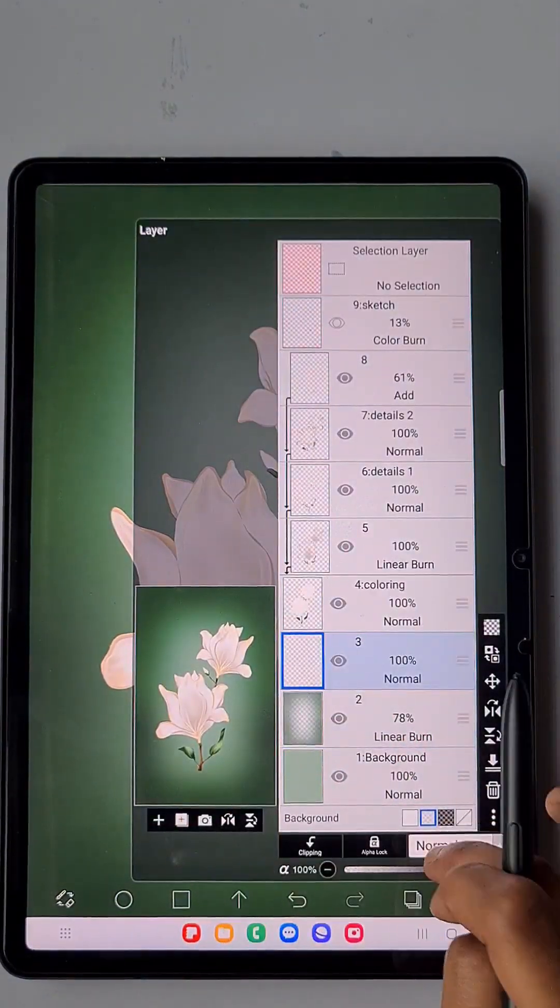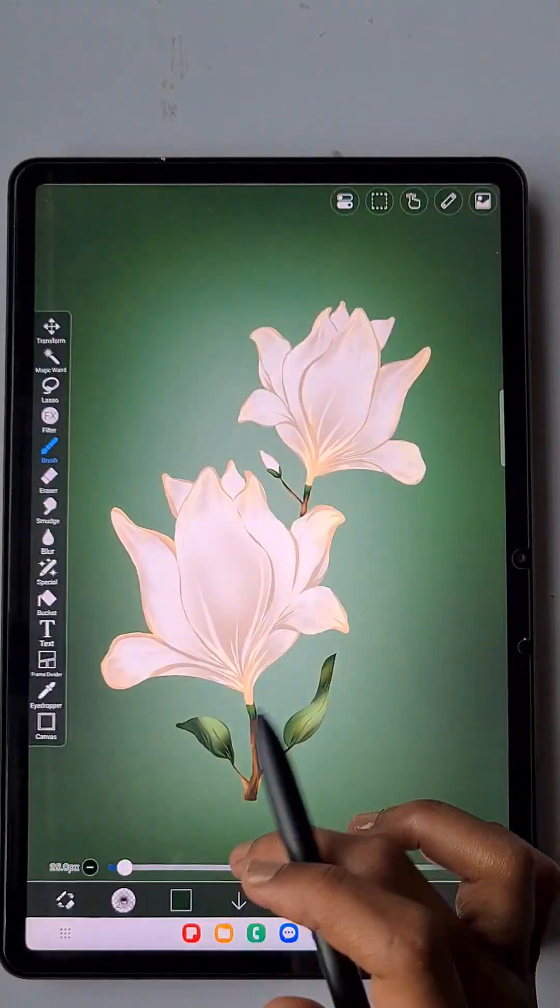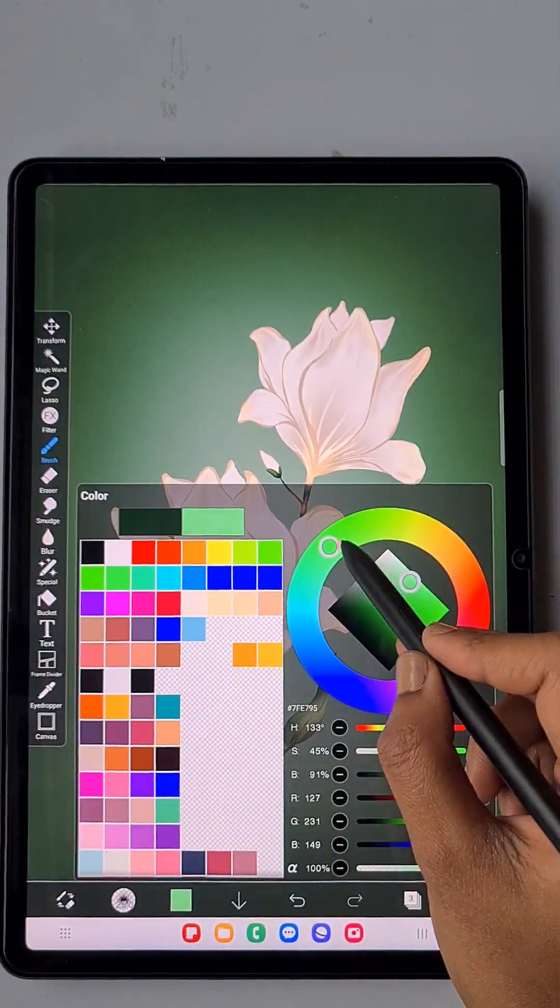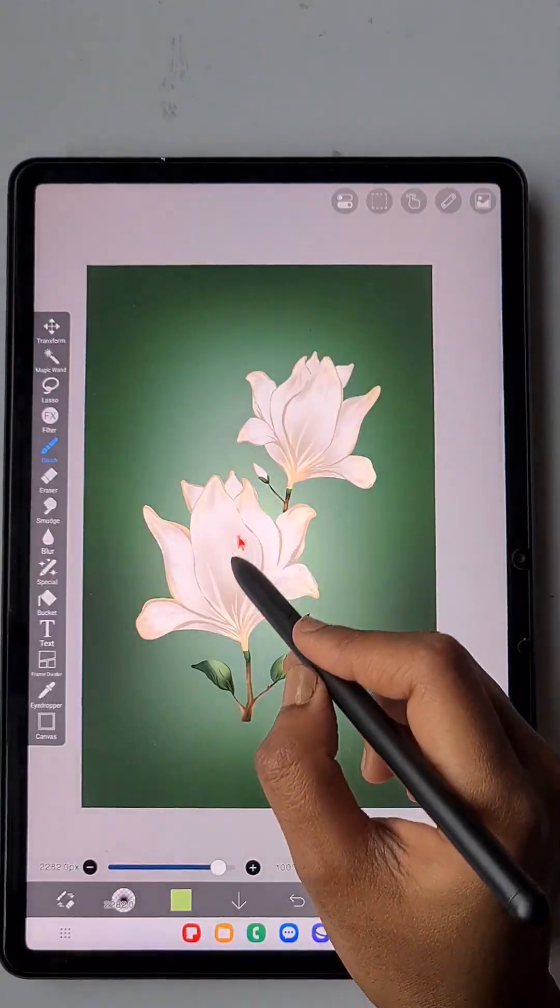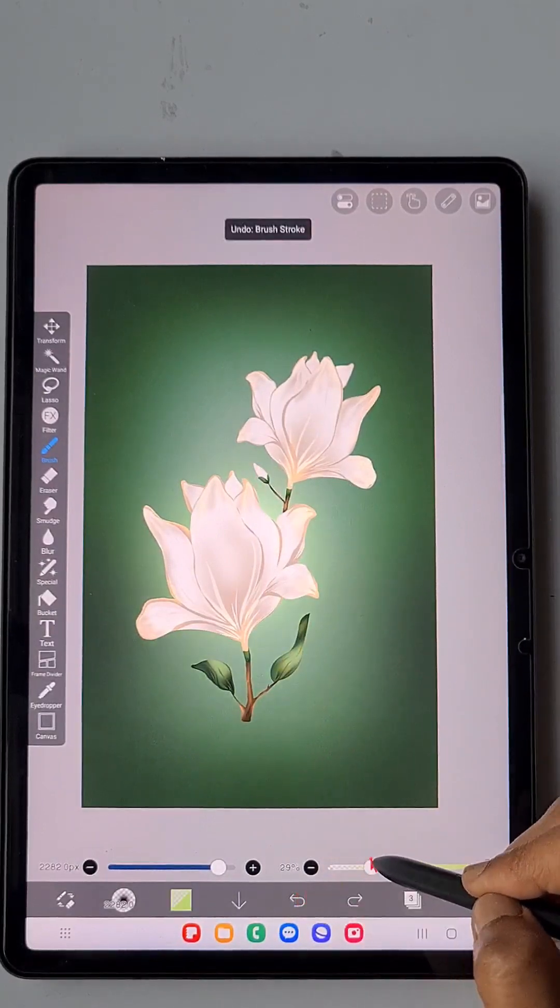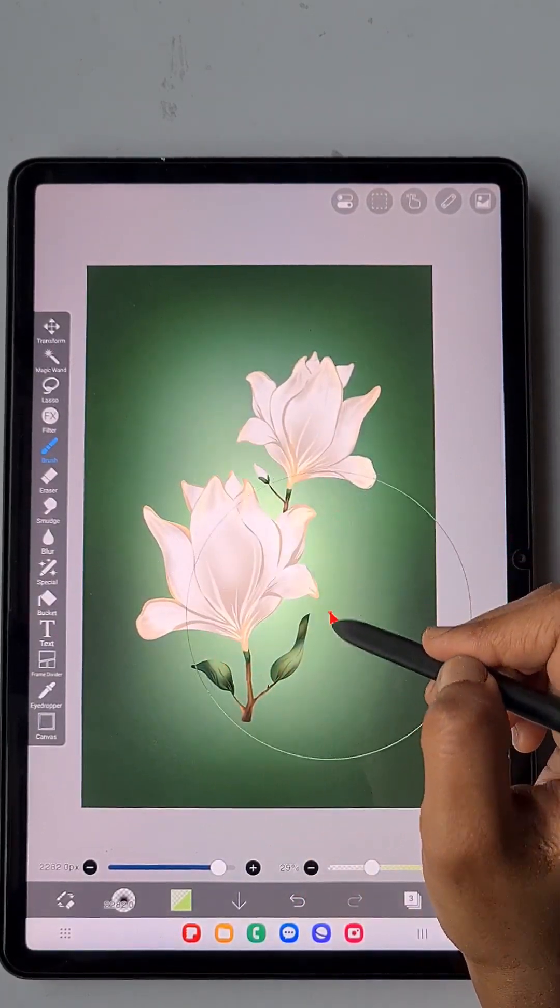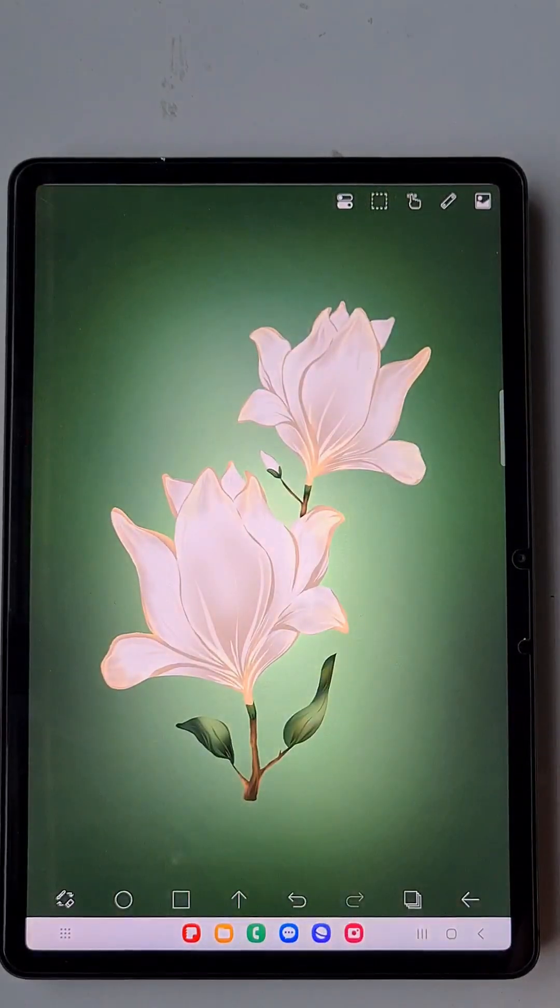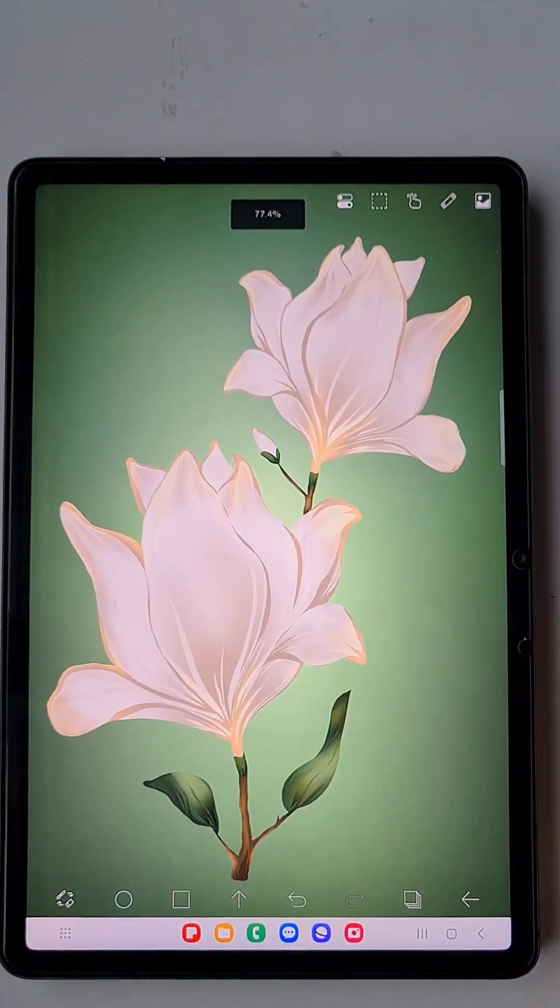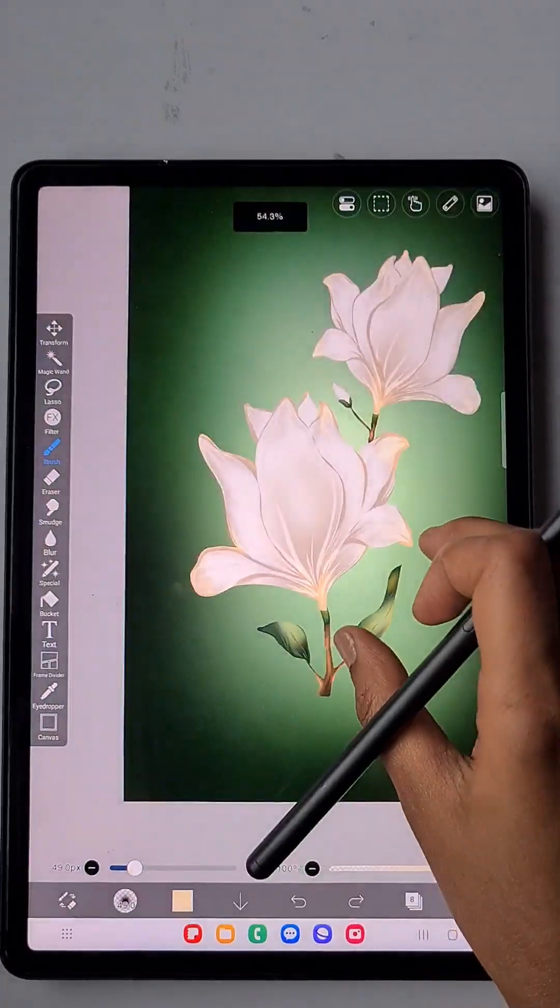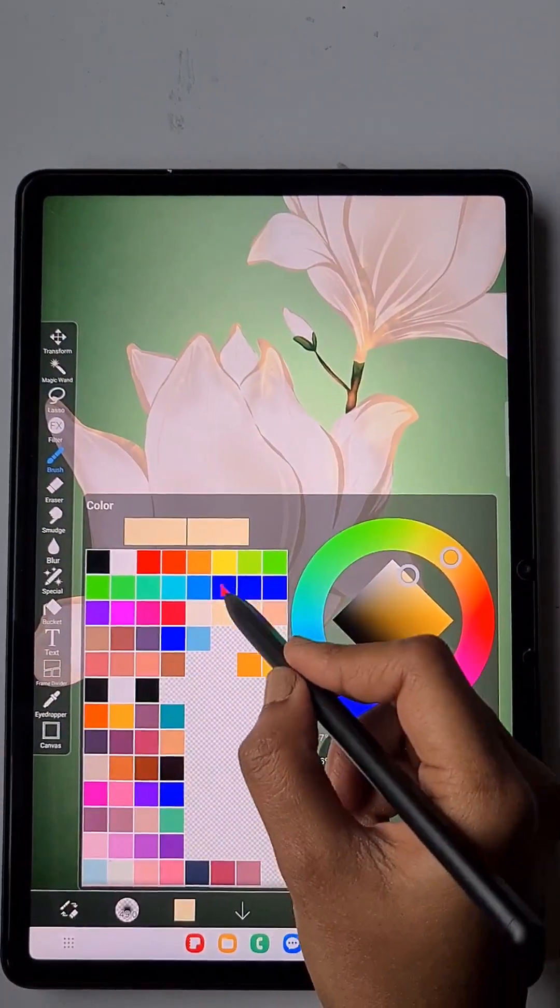And I want the background to be a little bit glowy behind the flower. So I am using the same airbrush but the blending mode of the layer is add. So in this add blending mode layer I am adding some glowness using the green color.